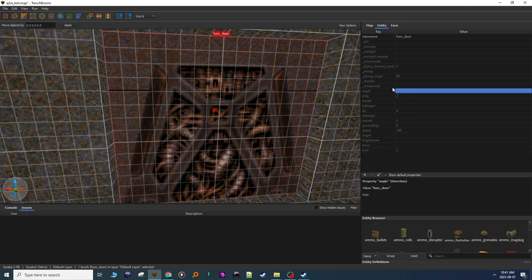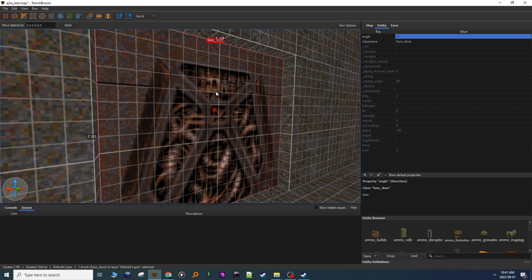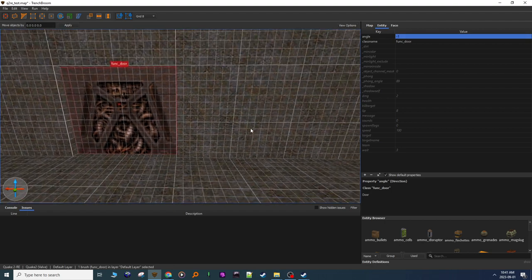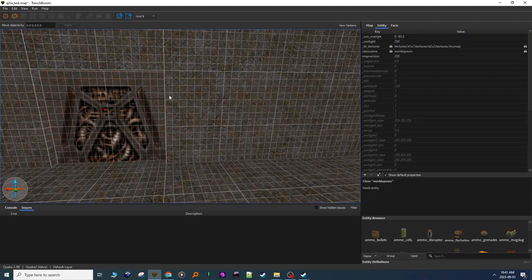So I'm going to go to angle, when I click on entity, I'm going to do minus one. Now the arrow goes up, the door goes up.